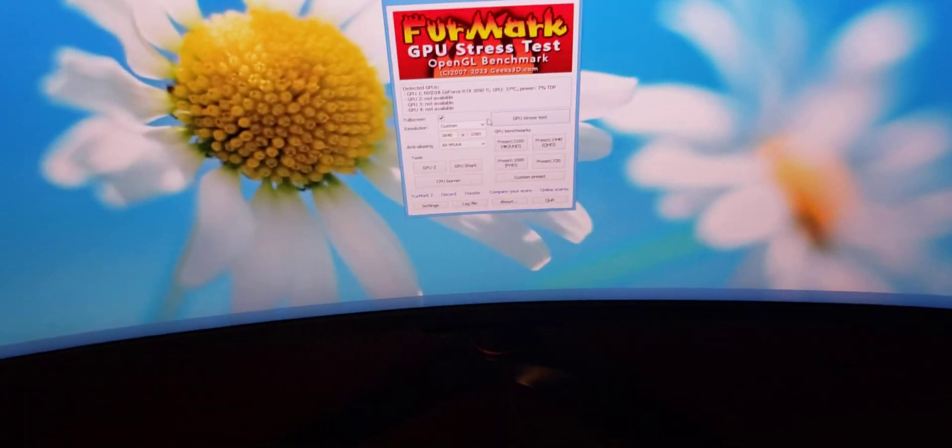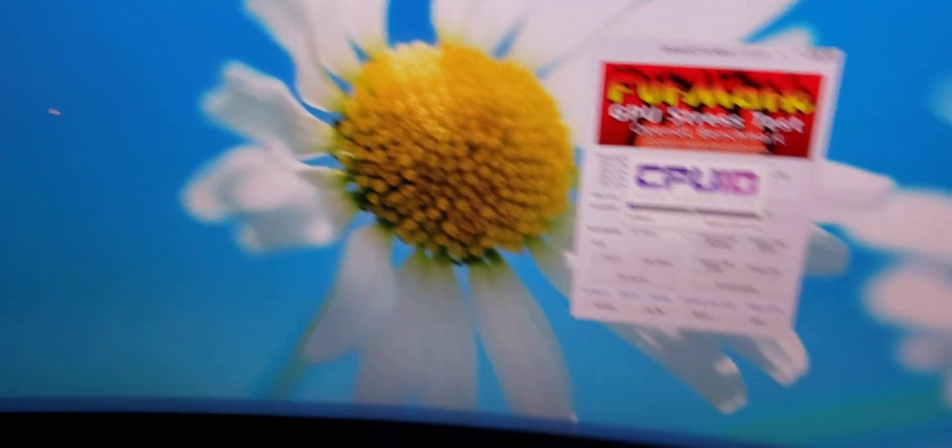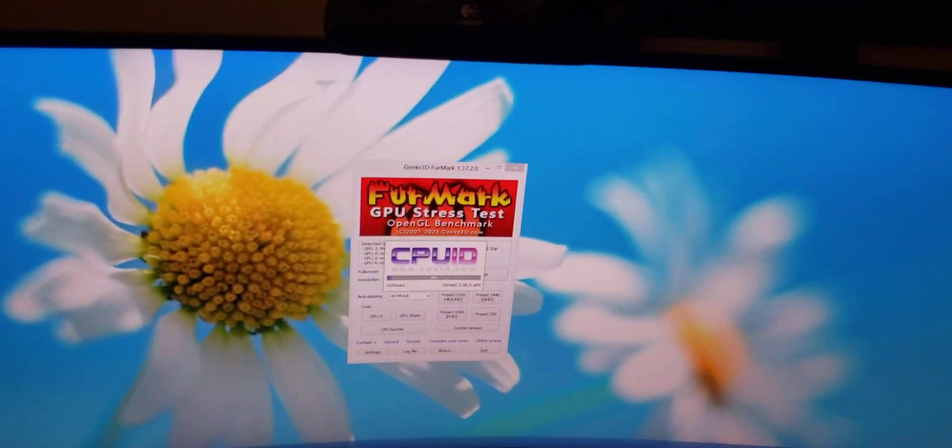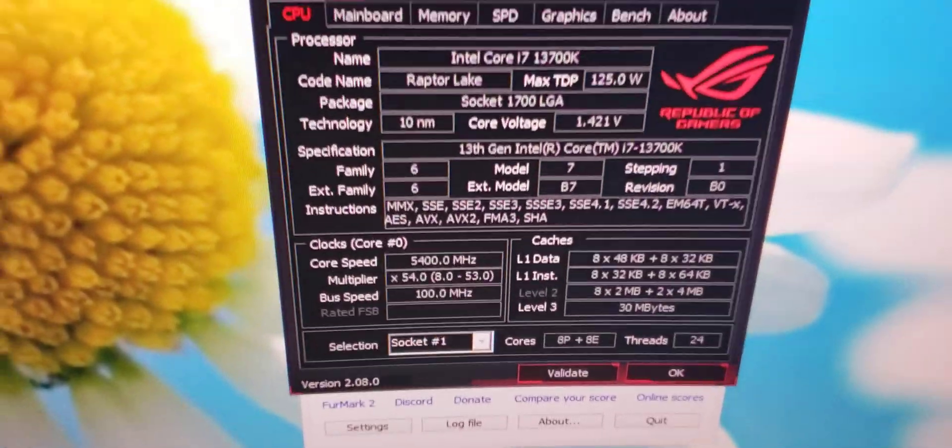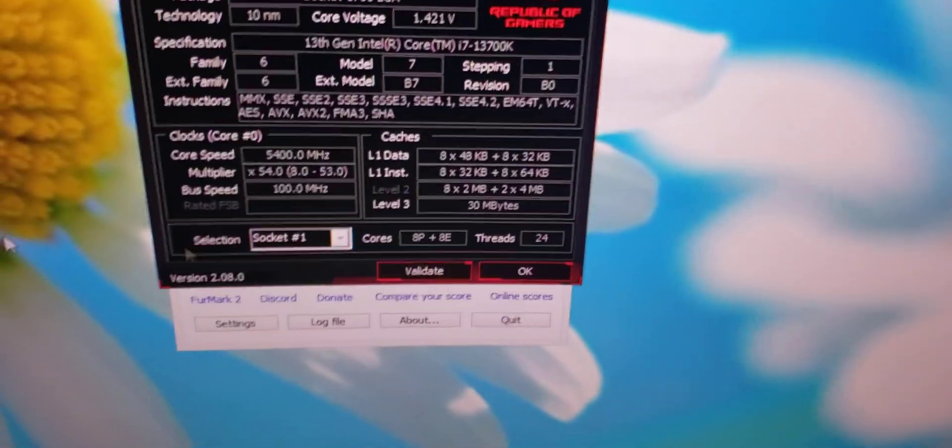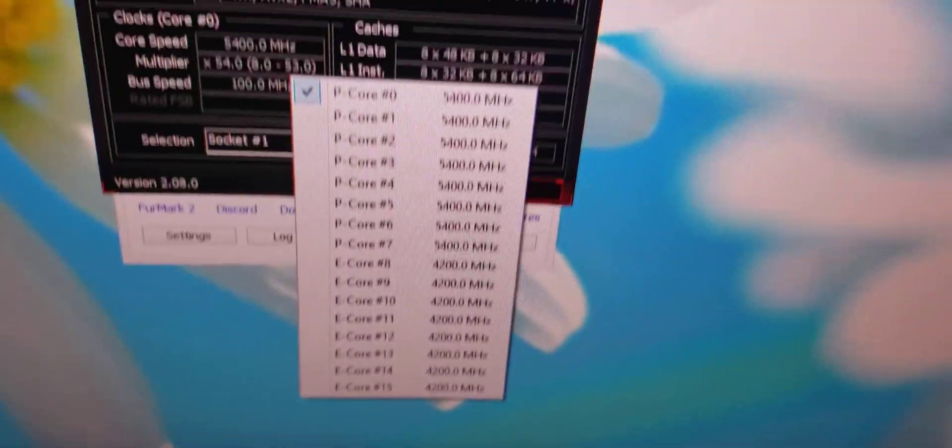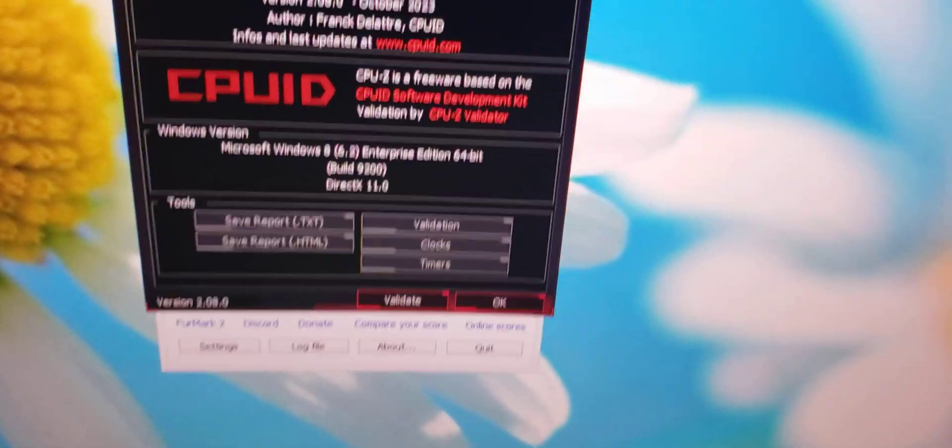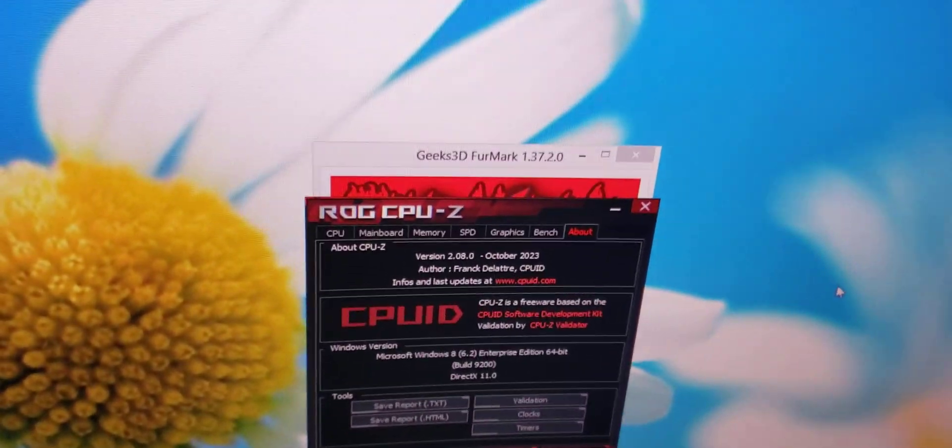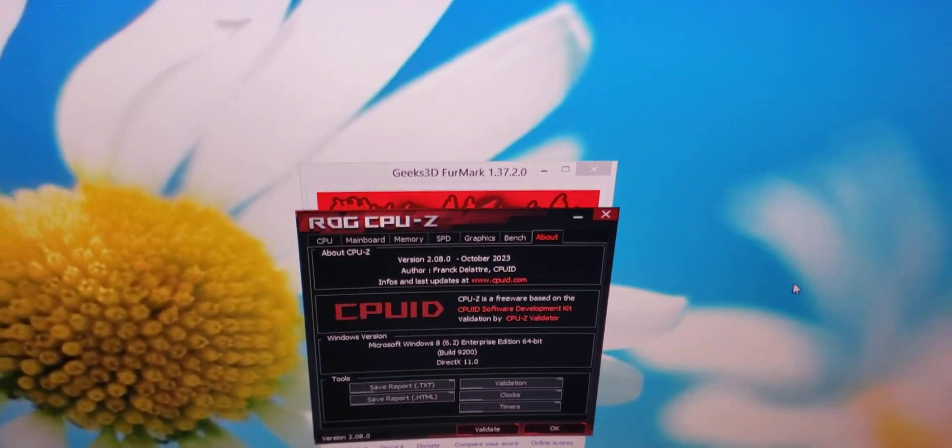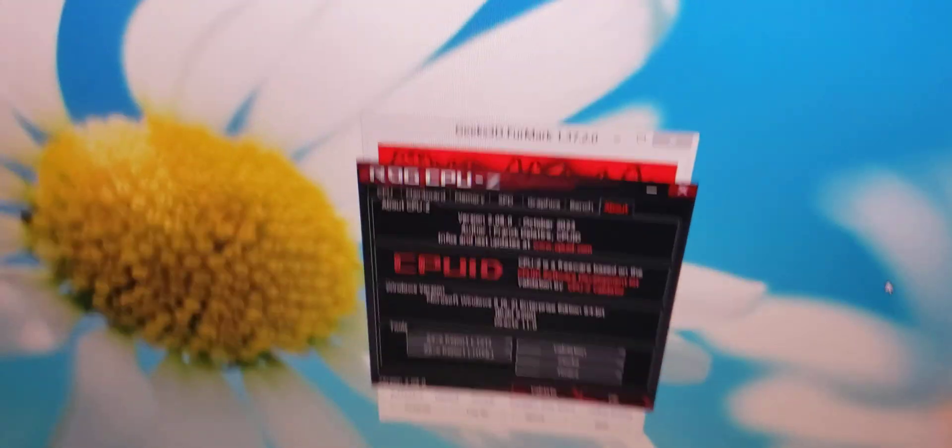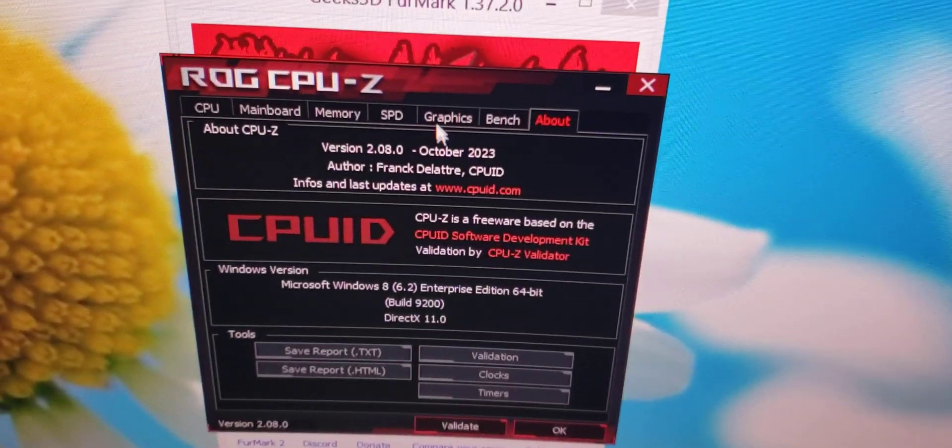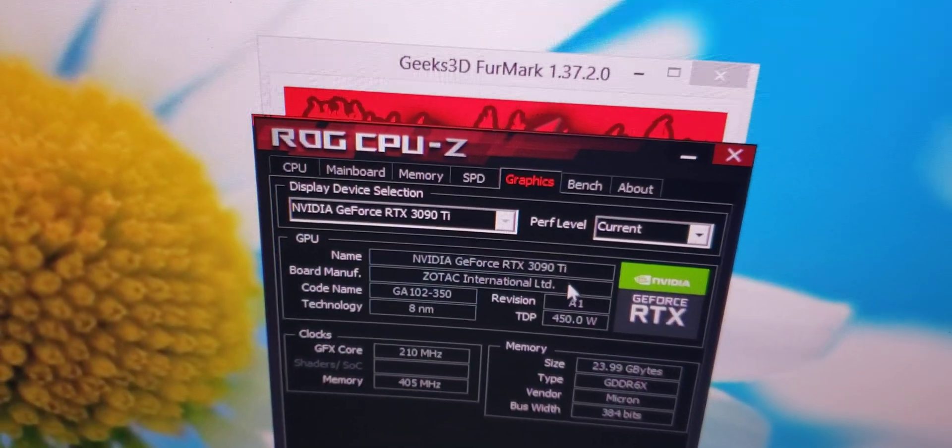One more thing, let's go to CPU-Z. But yeah, there you go, 5.4 GHz. That's my performance cores, and then my efficiency ones, 4.2. And there you go, Windows 8 Enterprise 64-bit. It's DirectX 11 because this is obviously a clean install, and RTX 3090 Ti.